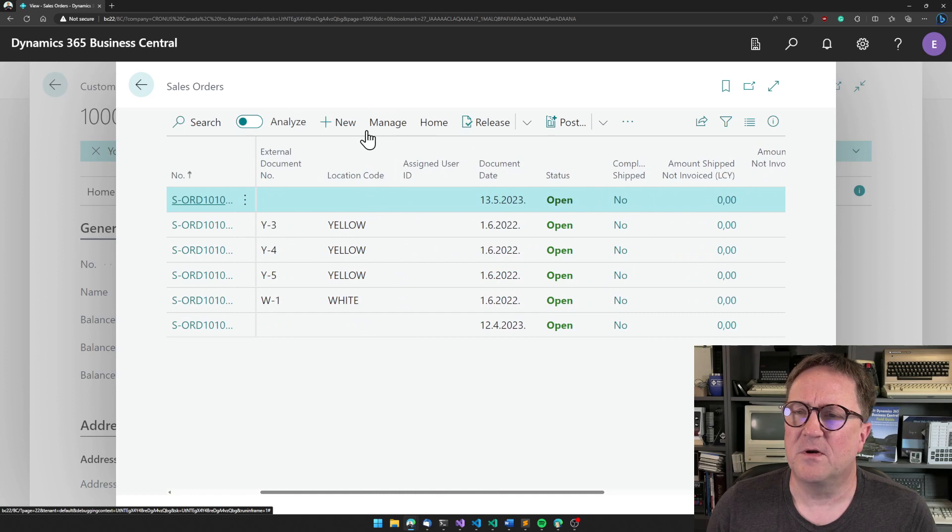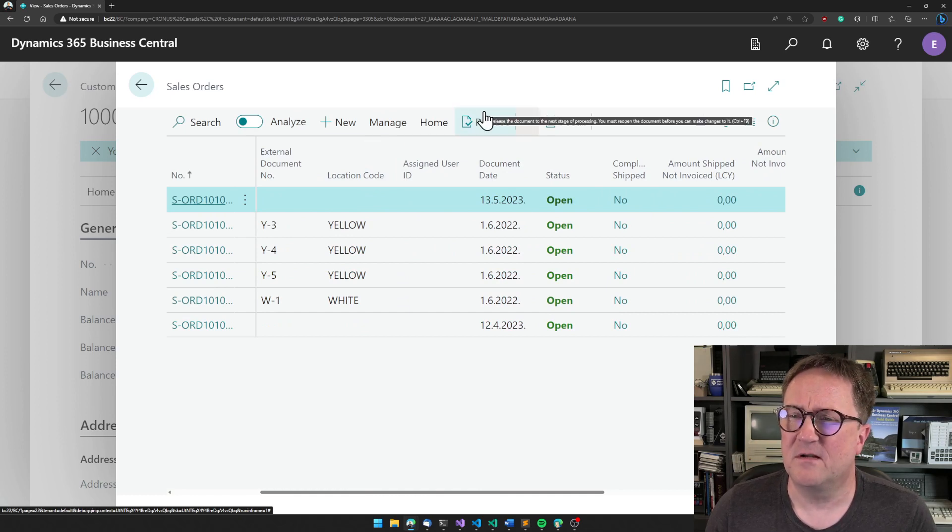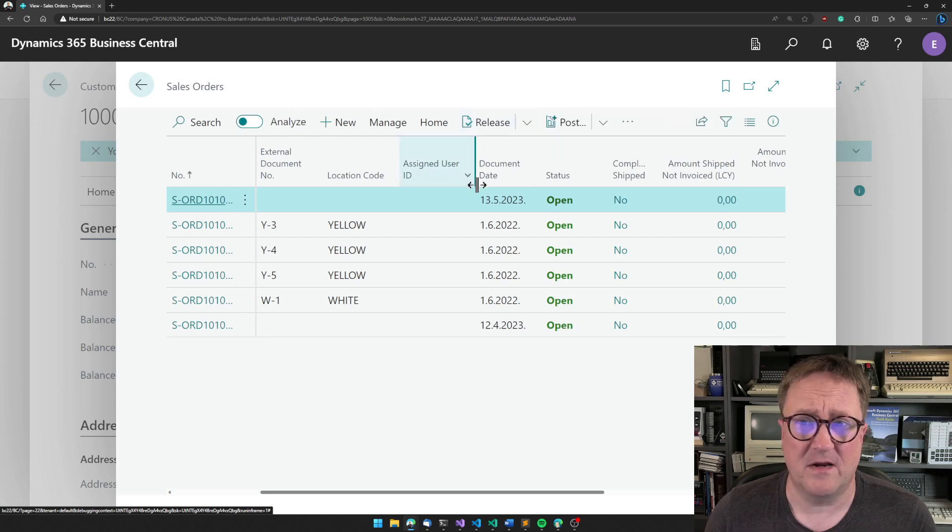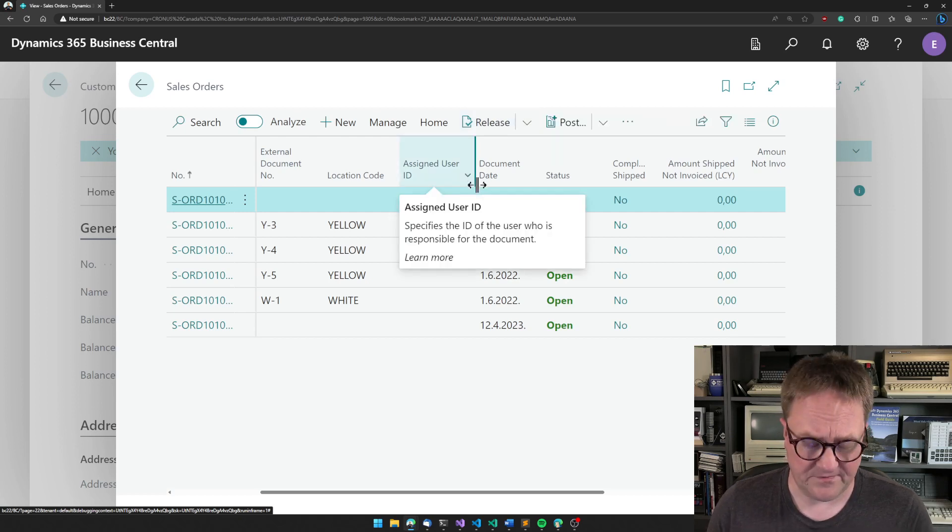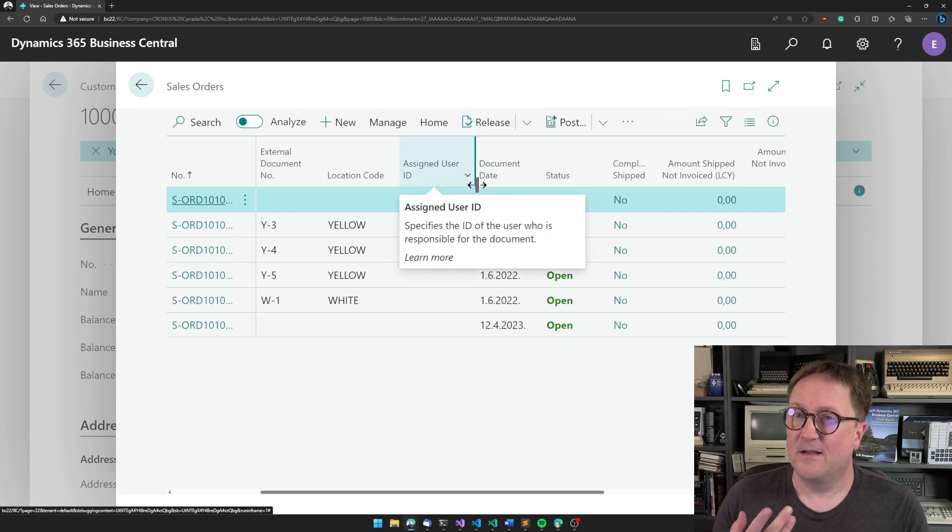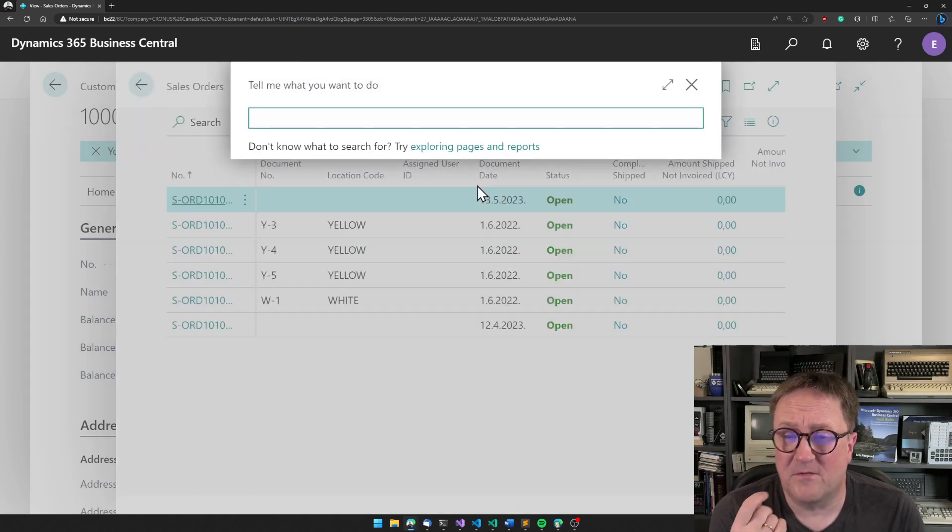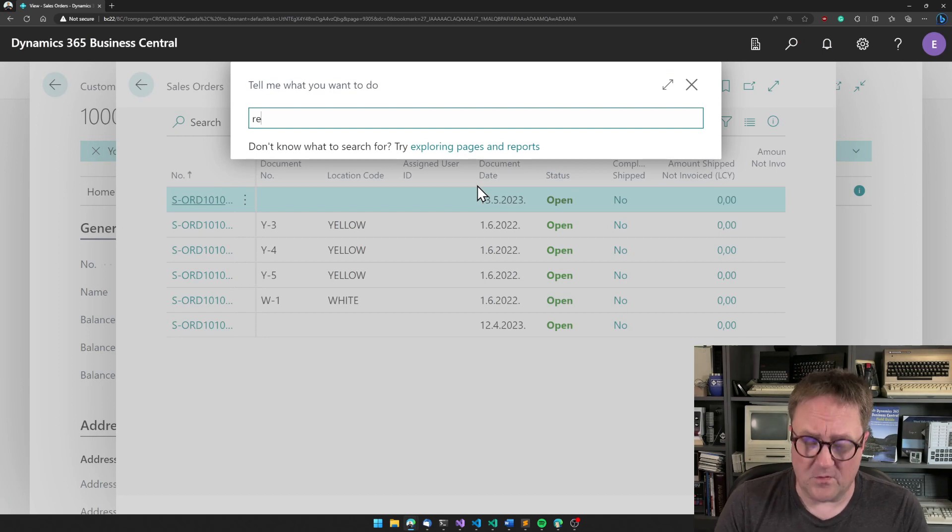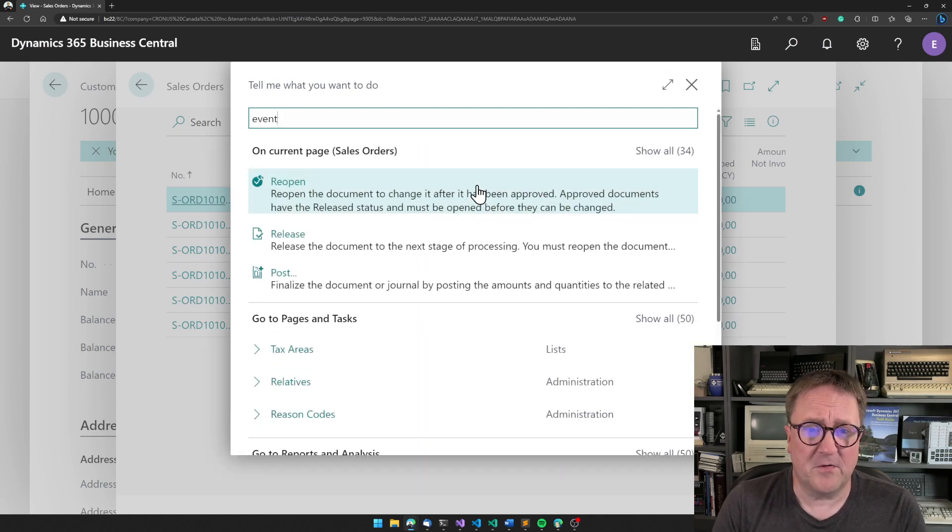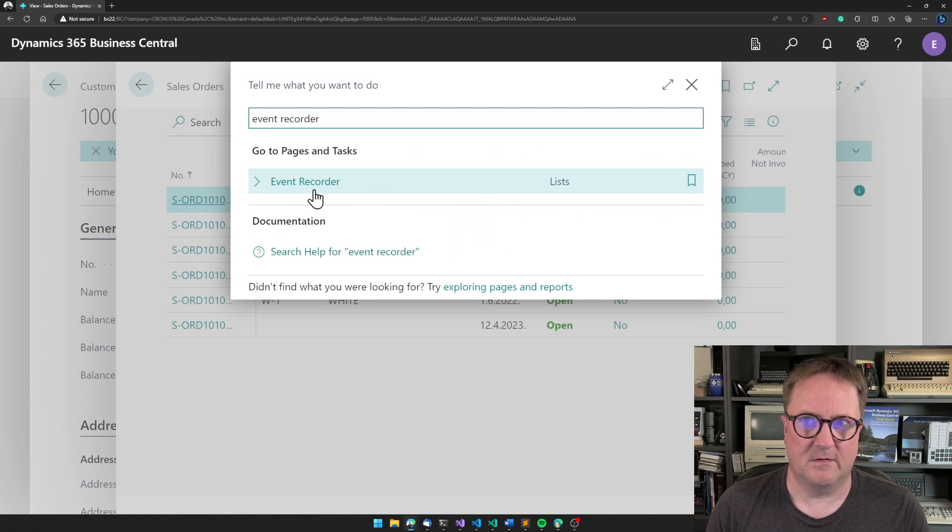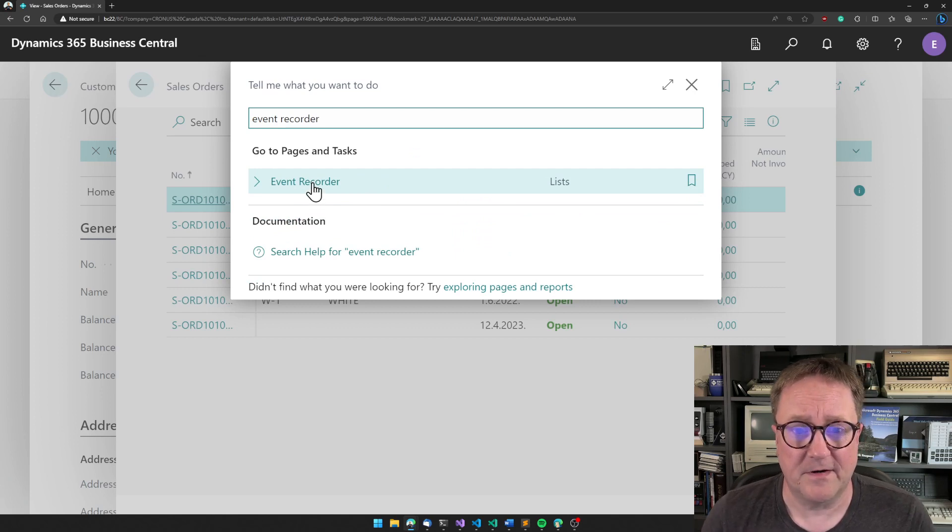so you want to do something on release, but where is that? It's on the page. Is it somewhere else? This is where you can grab the event recorder. And the event recorder is simply sitting here, just waiting for you to actually go and use it.